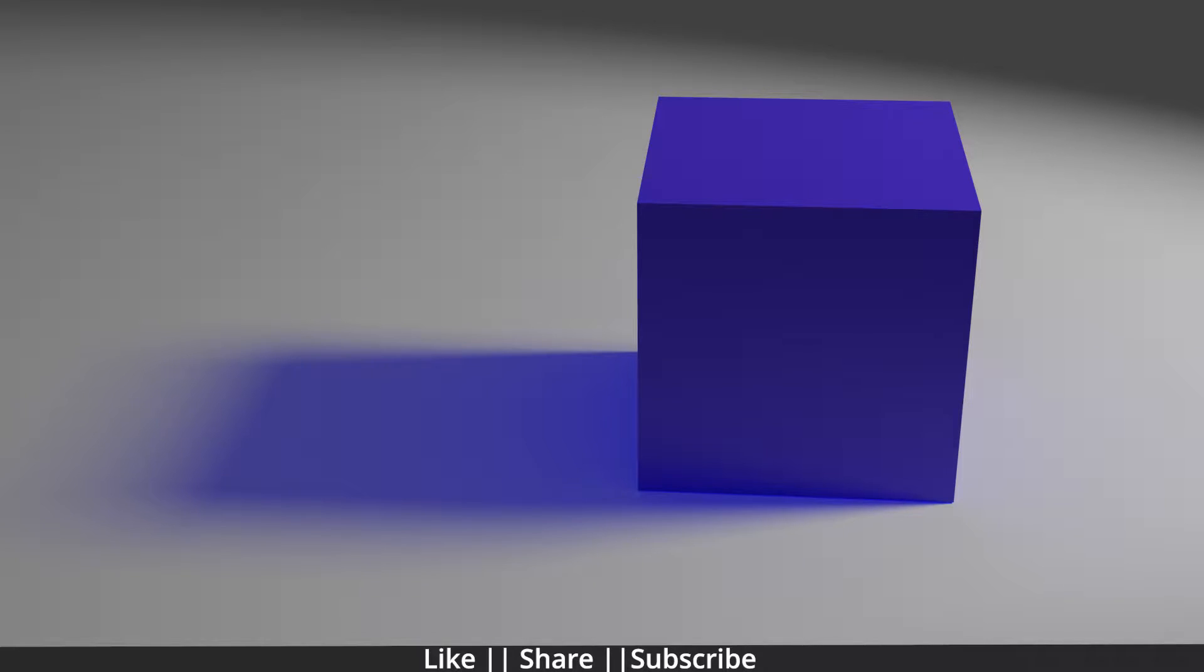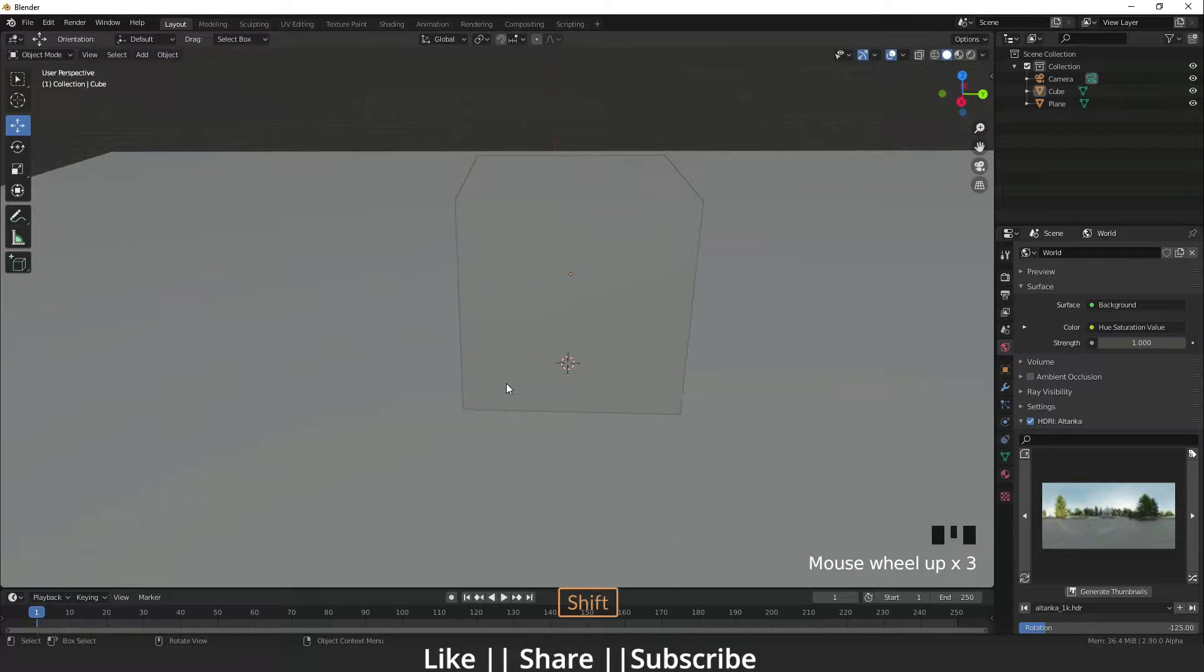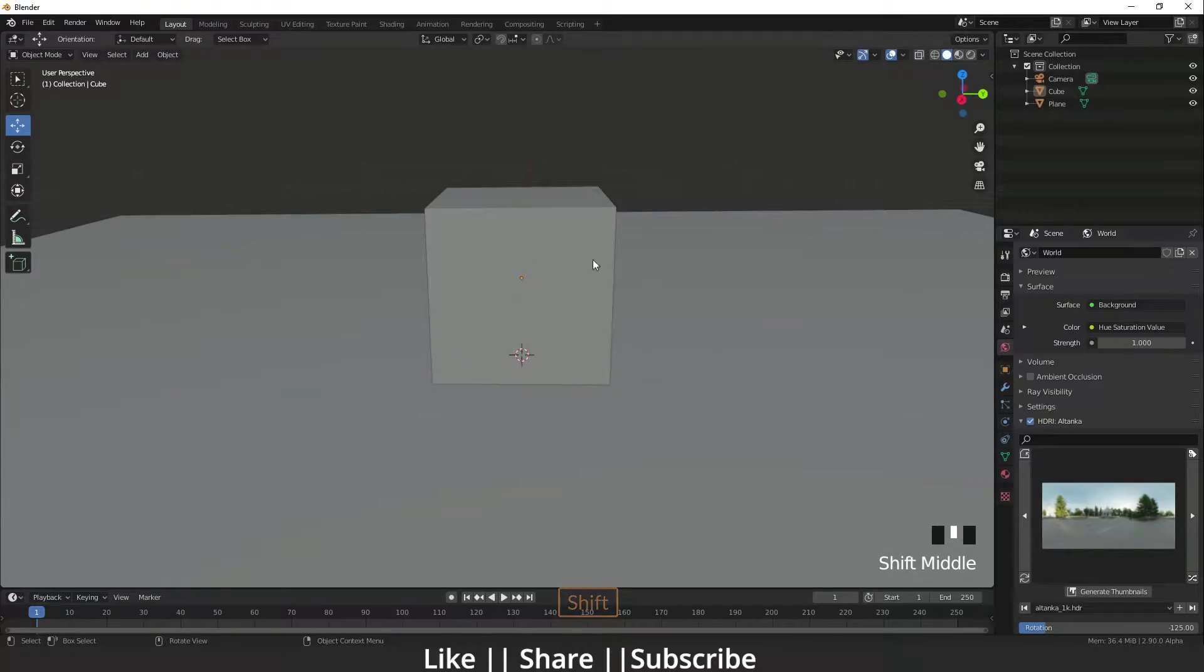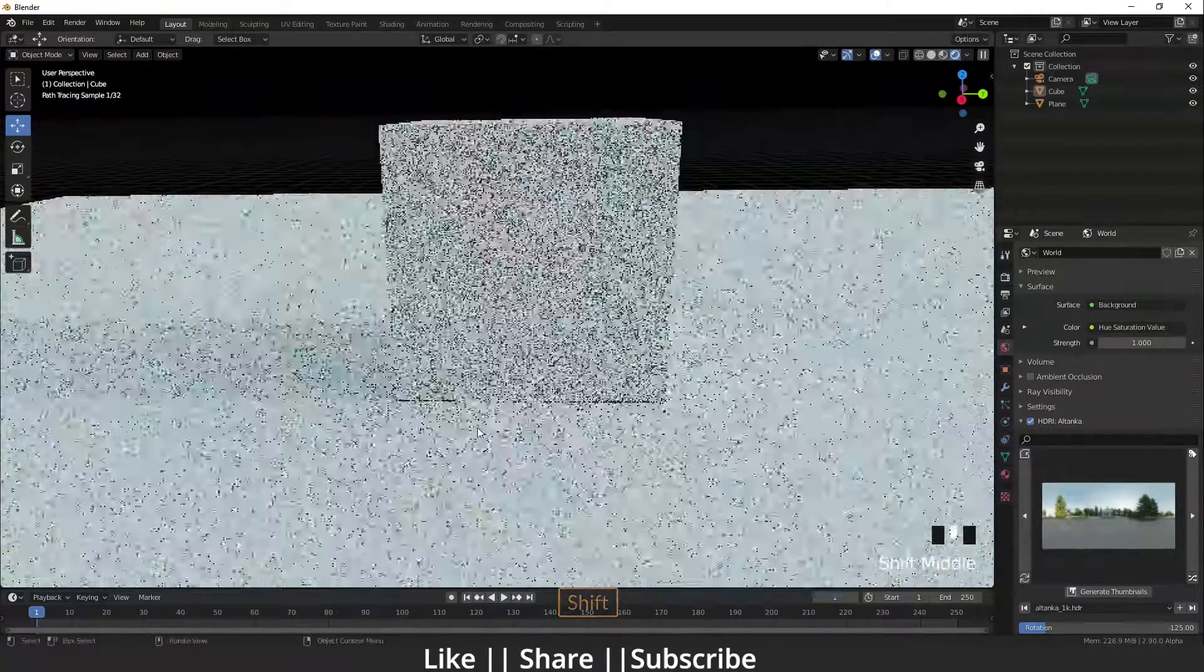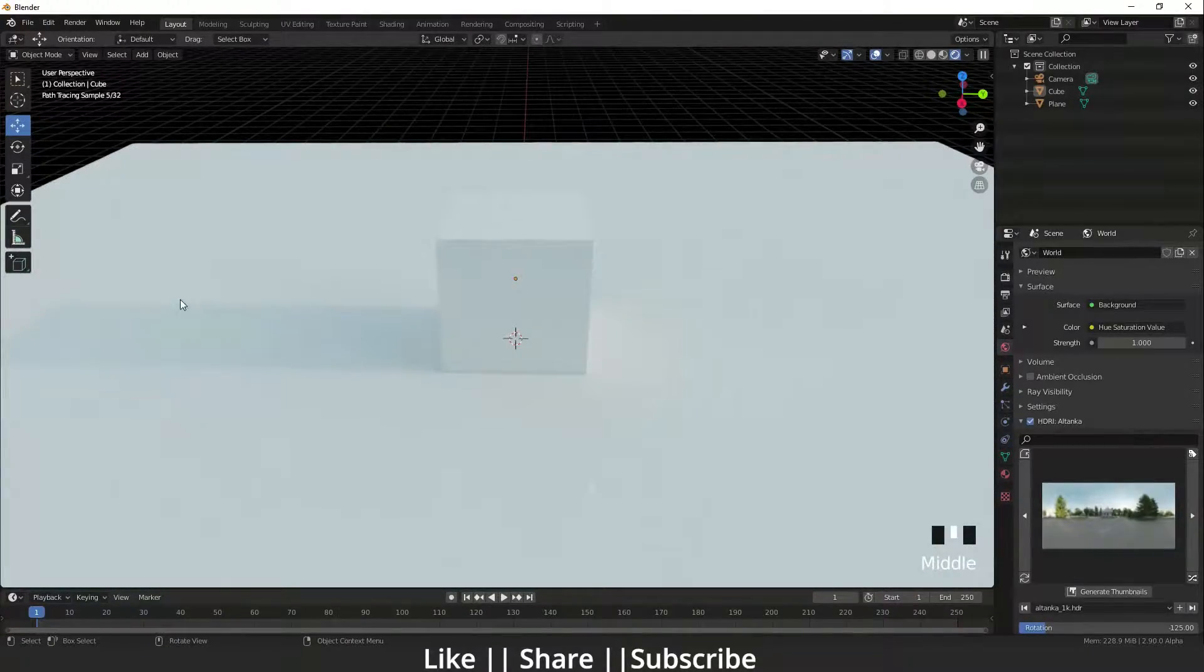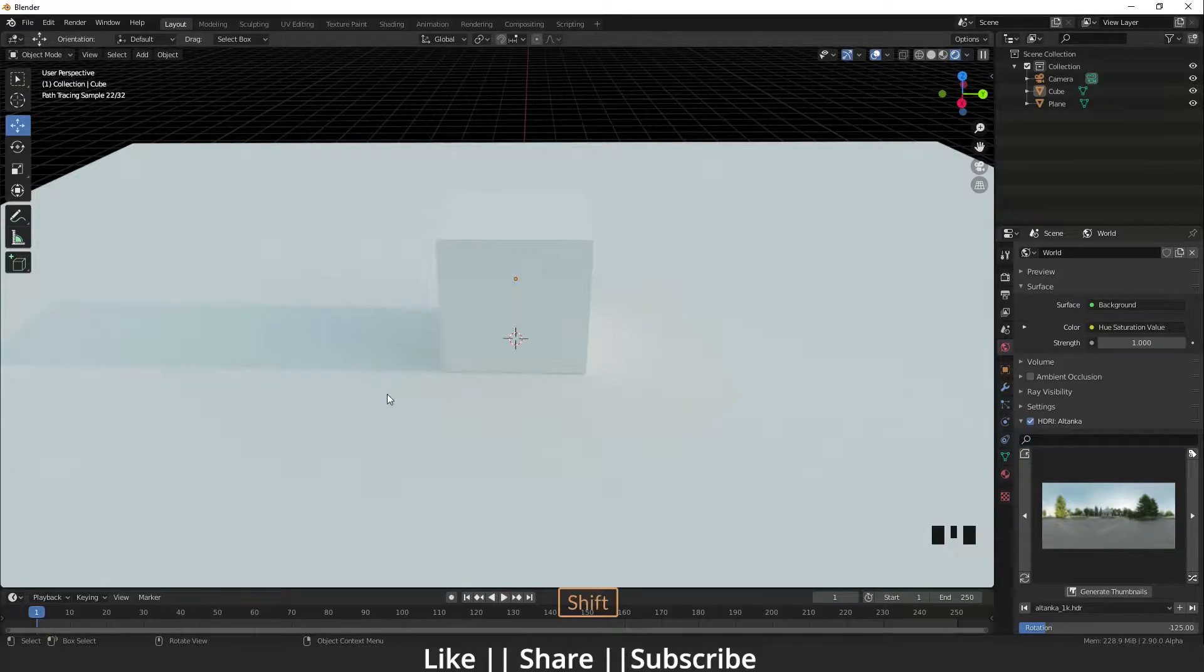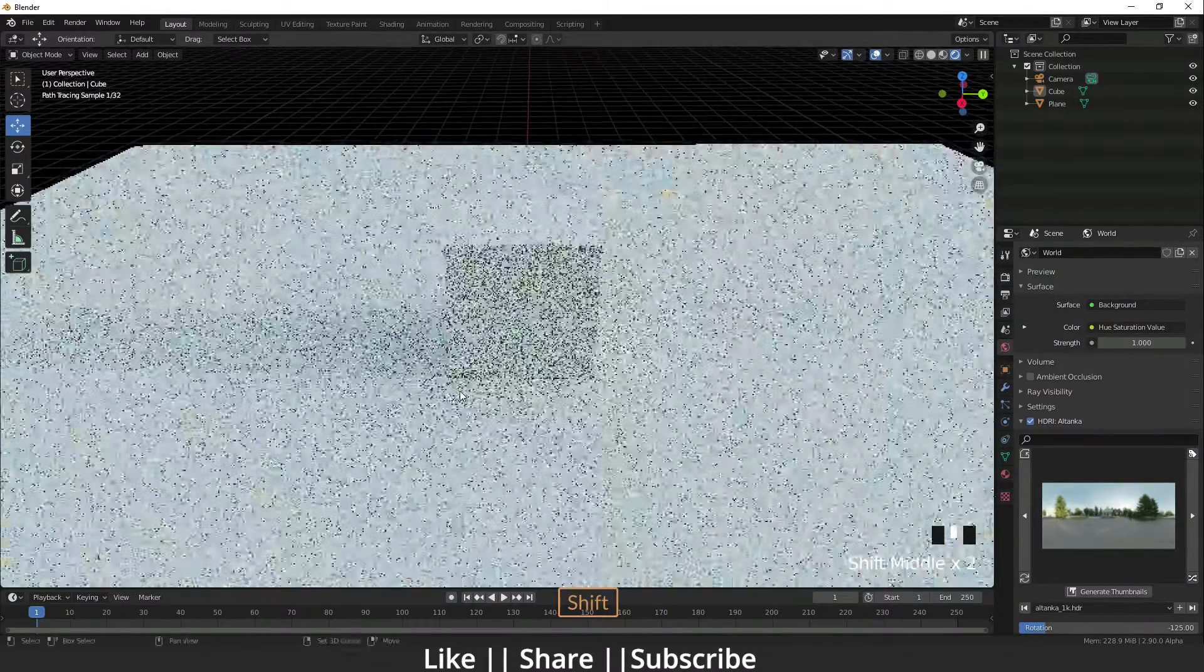Here I've opened Blender. You can see we have one default cube. I'm going to change the rendering mode so we can see easily. Right now you can see that the shadow color is showing black. If we want to change that color, how can we do that?